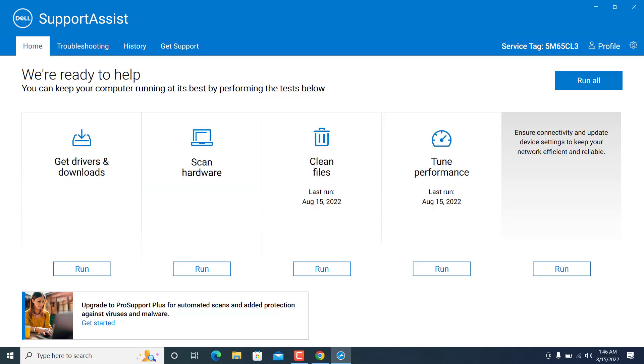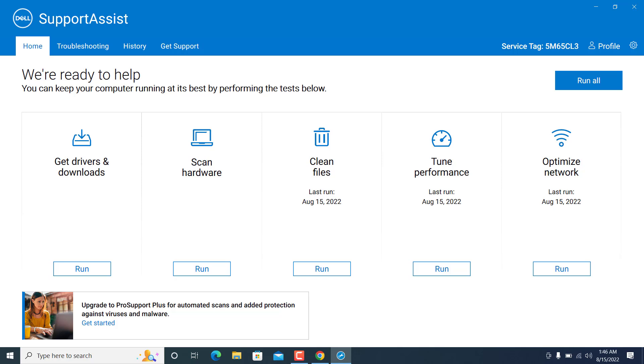But in one click you can do it here. Dell has consolidated all the things in one app which is called the SupportAssist.